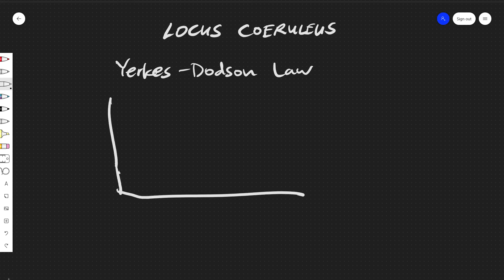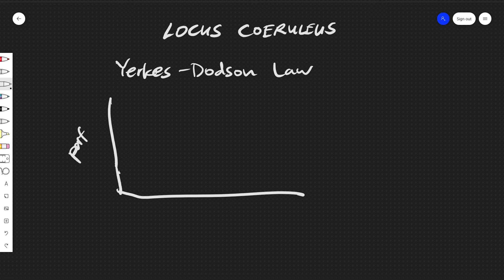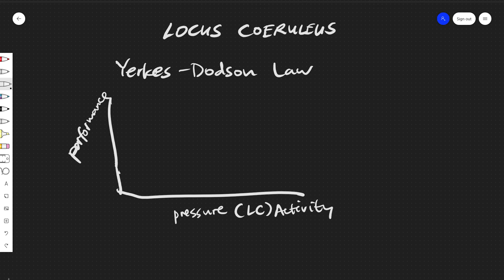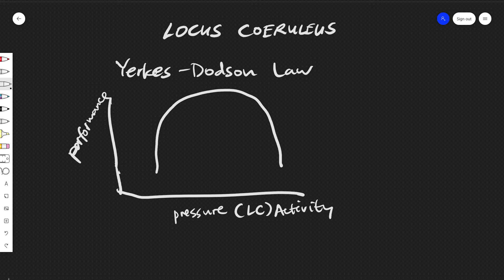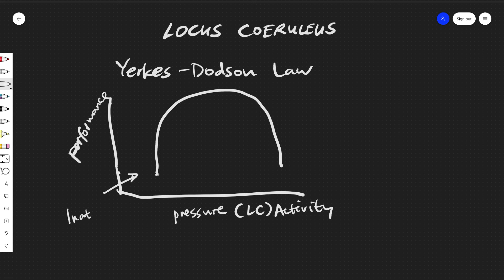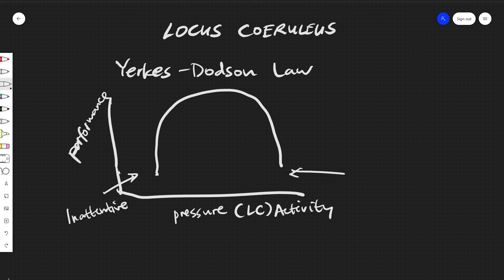And it sort of works like this: it shows the relationship between pressure and performance. So we have performance here, and this would be pressure, but in our case we could say the locus coeruleus activity. And the law works something like this where this current state is a state of inattentiveness, and this state at the far end is distractible.